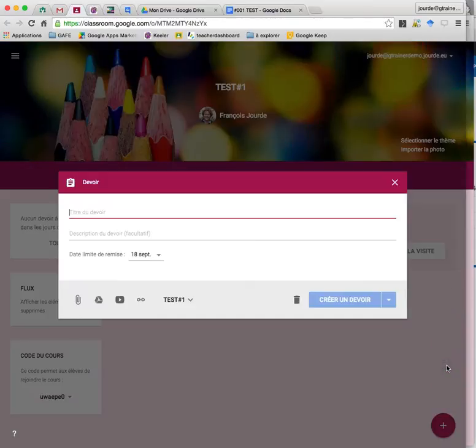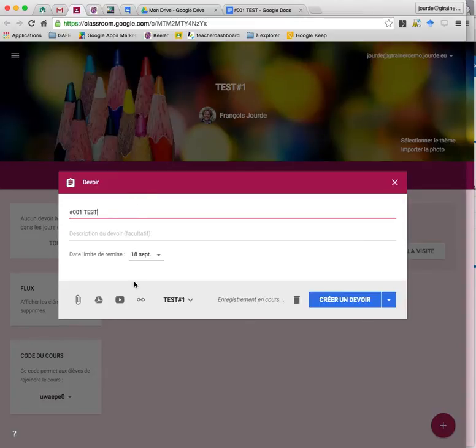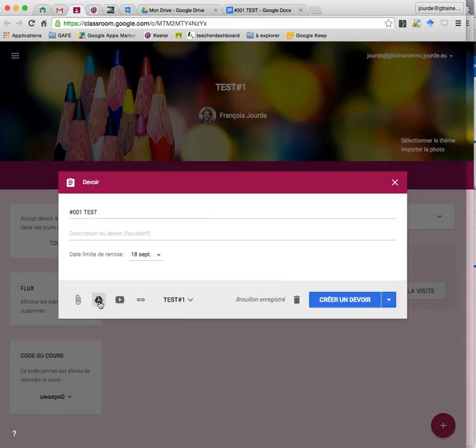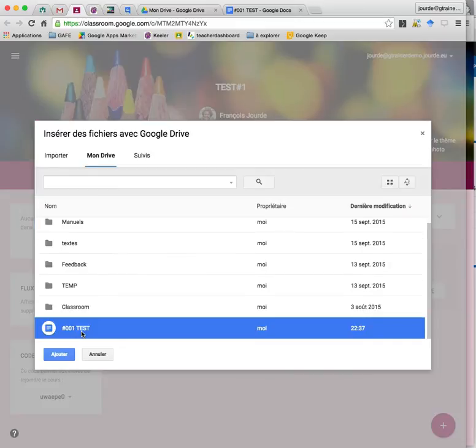And then go to Google Classroom, I add an assignment, type the same title, and then I go to the drive to collect, to pick up my assignment.